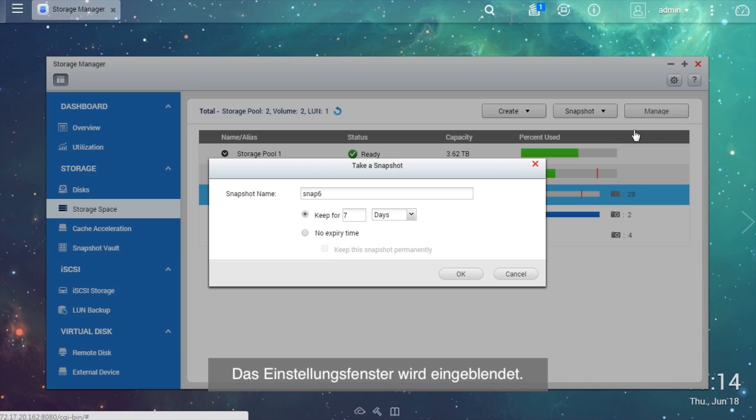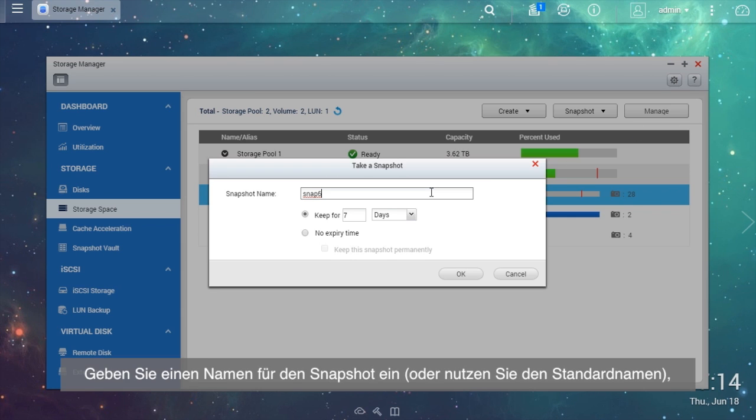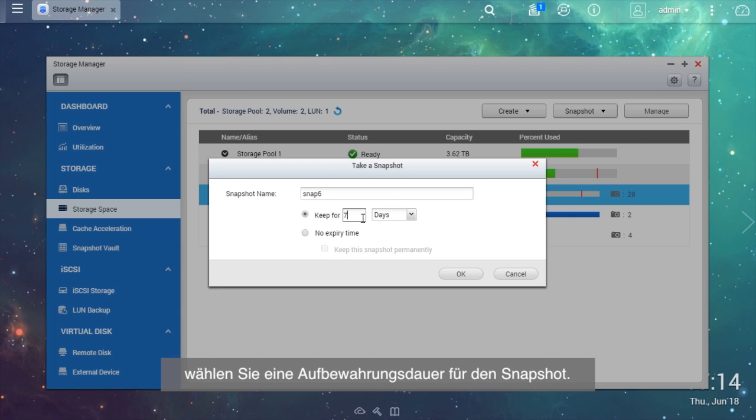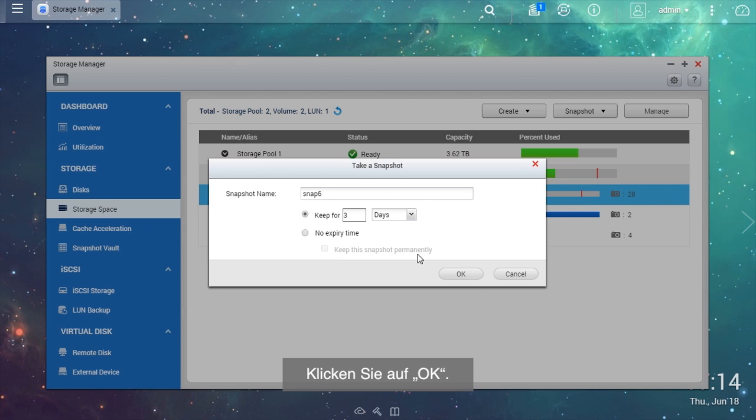The Settings window will be shown. Enter a name or use the default name for the snapshot and choose a retention time for the snapshot. Select OK.